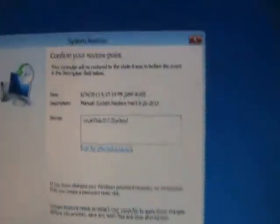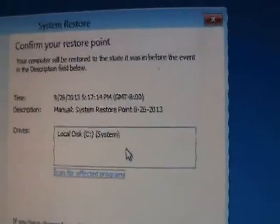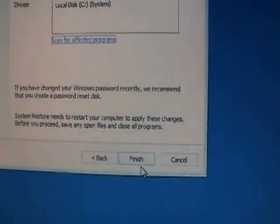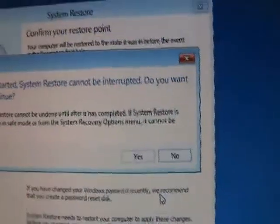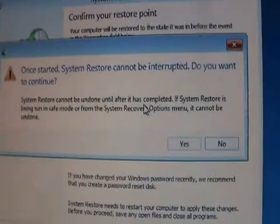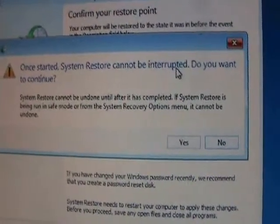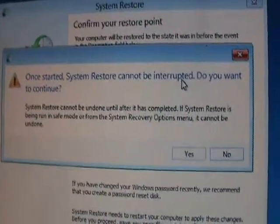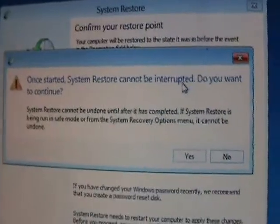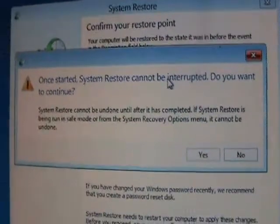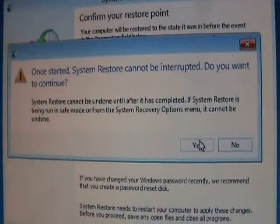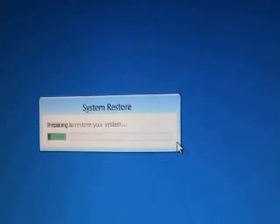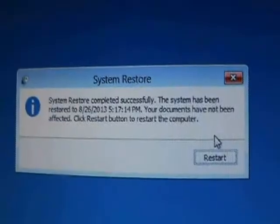Okay, it's going to tell you that it's ready. Go ahead and click on finish. It's going to tell you one more warning here, that once it starts it cannot be interrupted. So once you start the system restore, don't turn off the computer, make sure you don't lose power. It's very important that you don't interrupt this. Go ahead and click on yes, and it's going to start it.